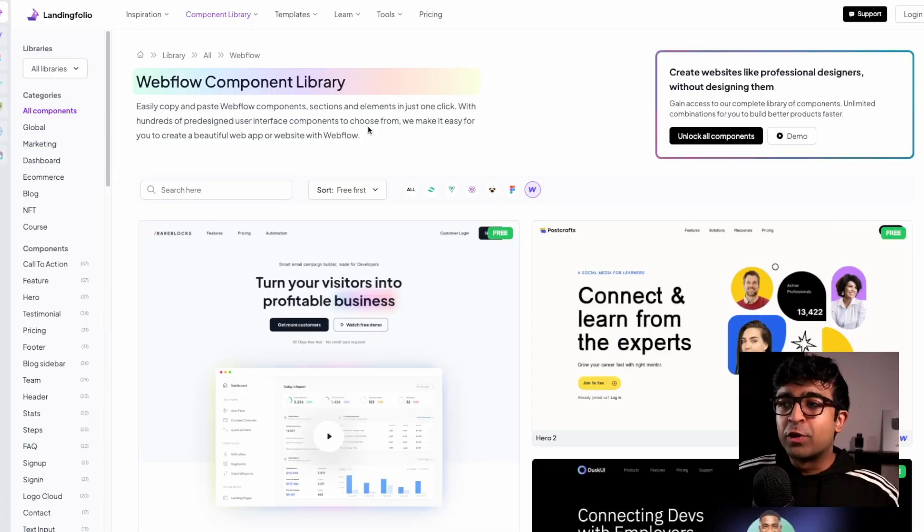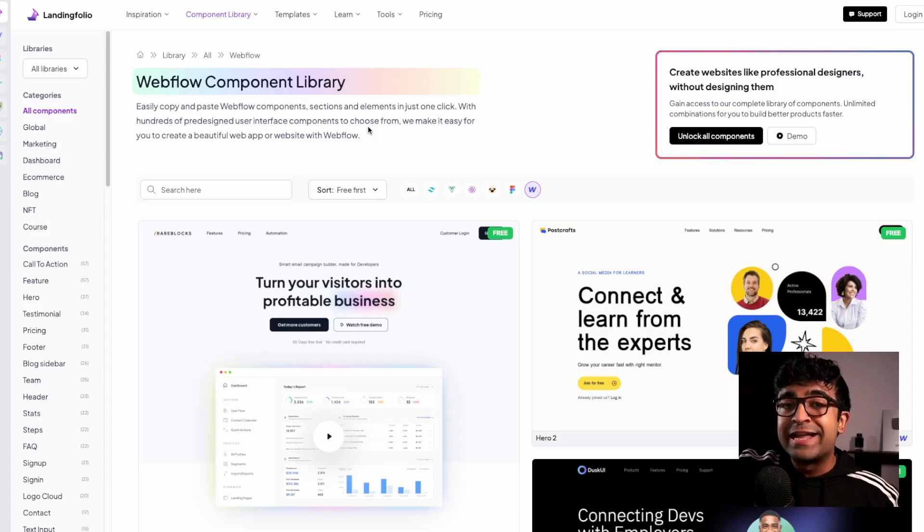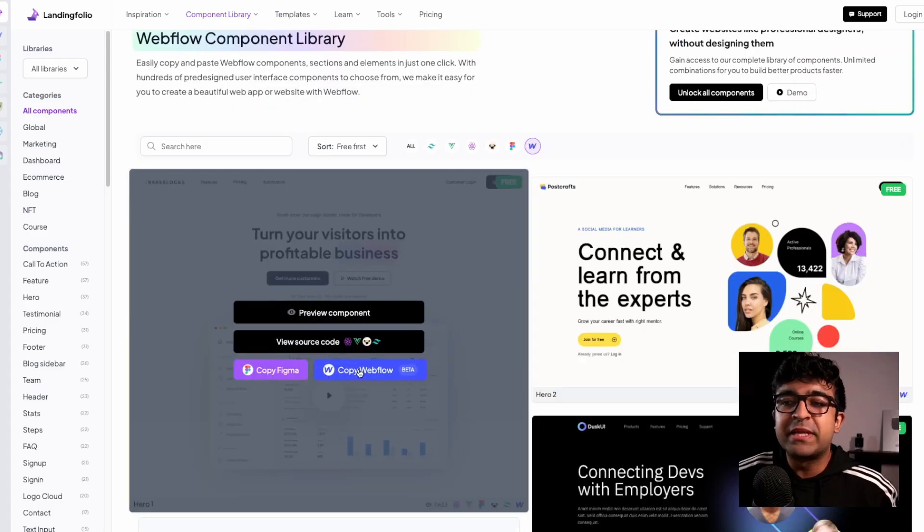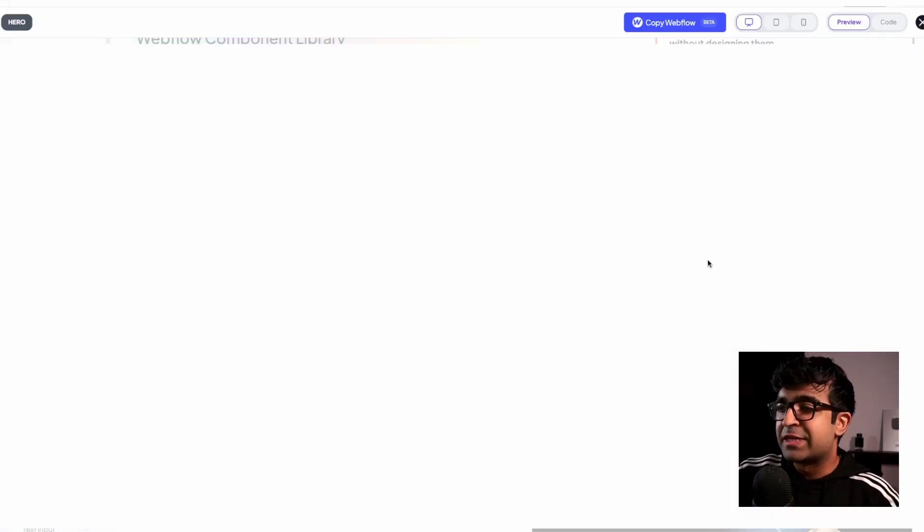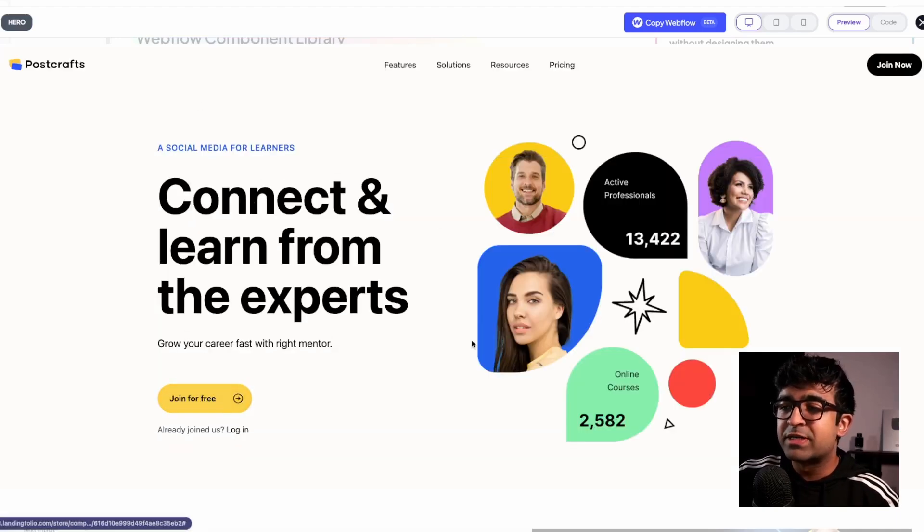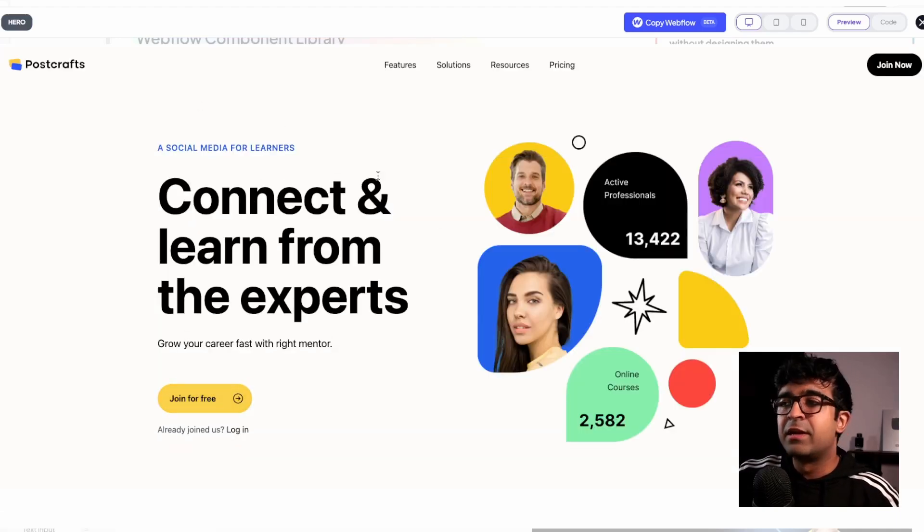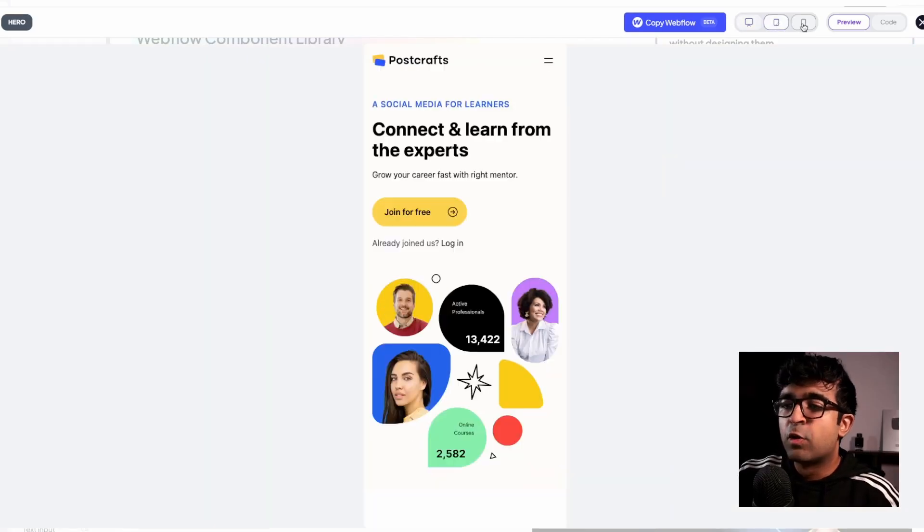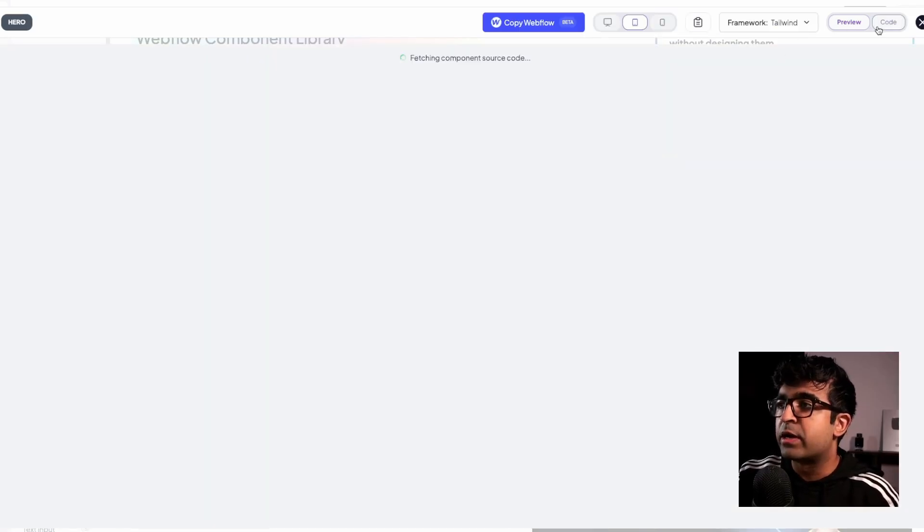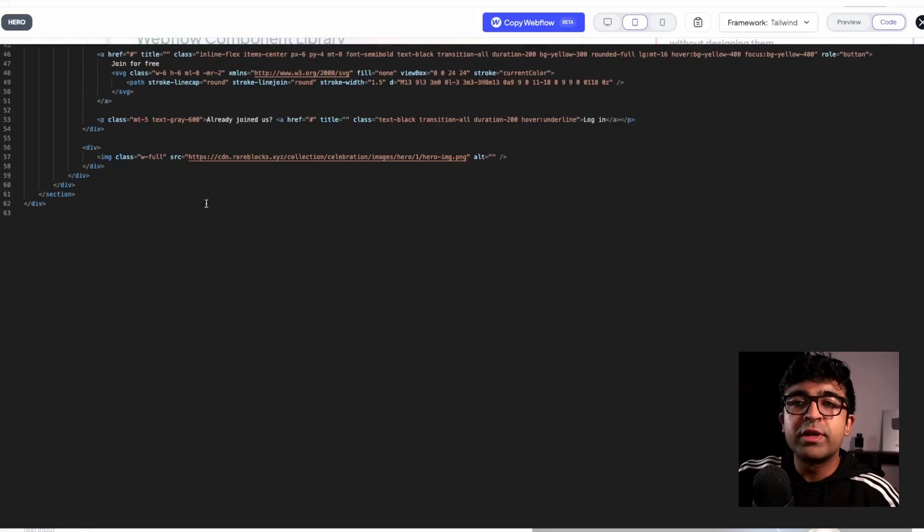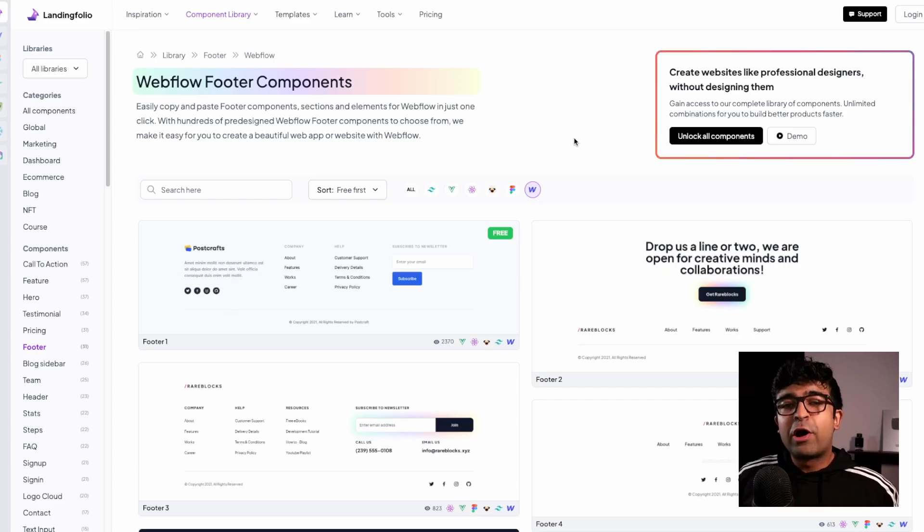Landing Folio is the best place to get hundreds if not thousands of landing page designs, where you can just copy this to Webflow or even copy it over to Figma. For example, I really love this one right here, connect and learn from the experts. This is a nice little hero section and I can just copy it to Webflow. I can even see what it will look like on mobile and tablet right from here. And I can also procure the code for this from here.